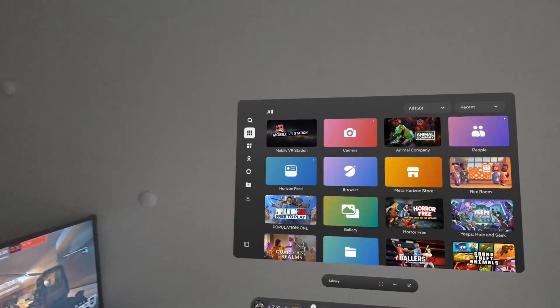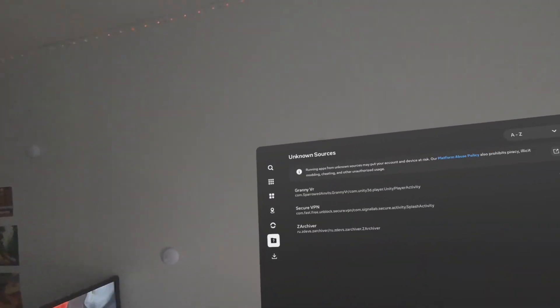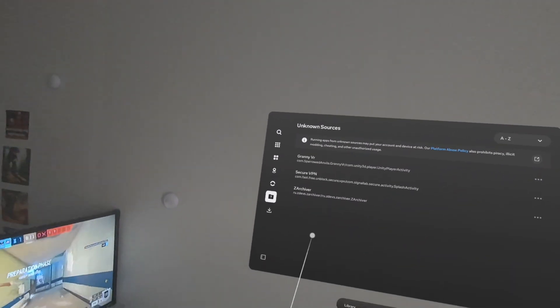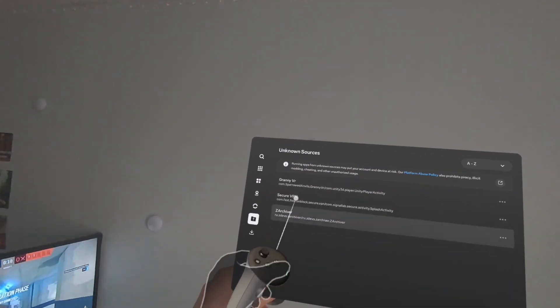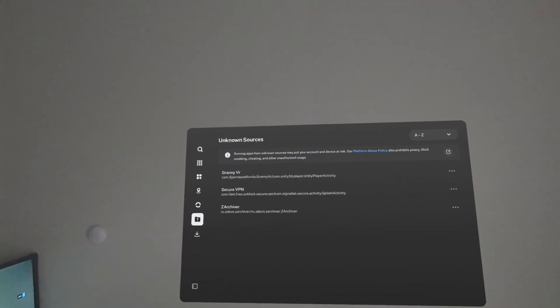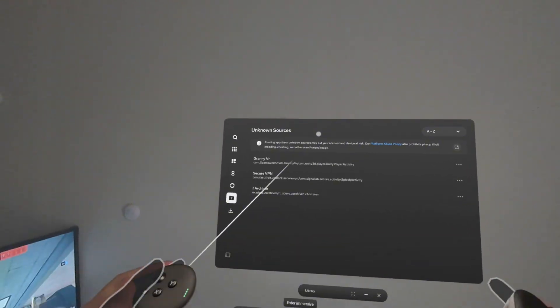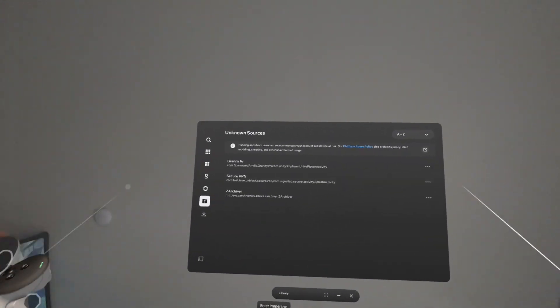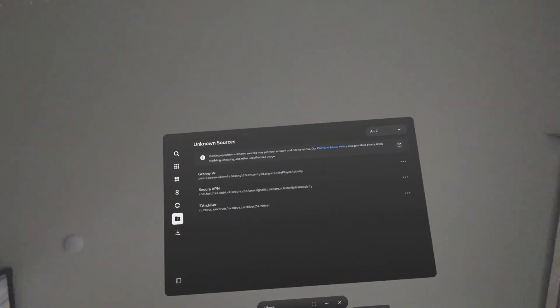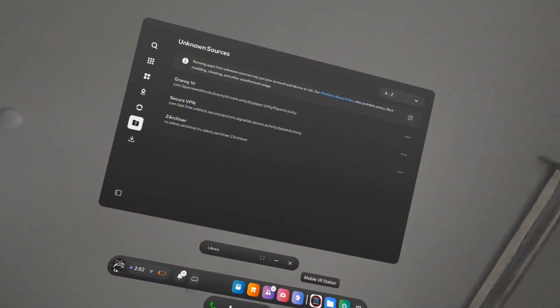When you close out, go to unknown sources, and everything that you've used in VR Station should be right there. Hope this helped, and let me know in the comments if anything didn't work, and I'll try and respond. Exorcise out.